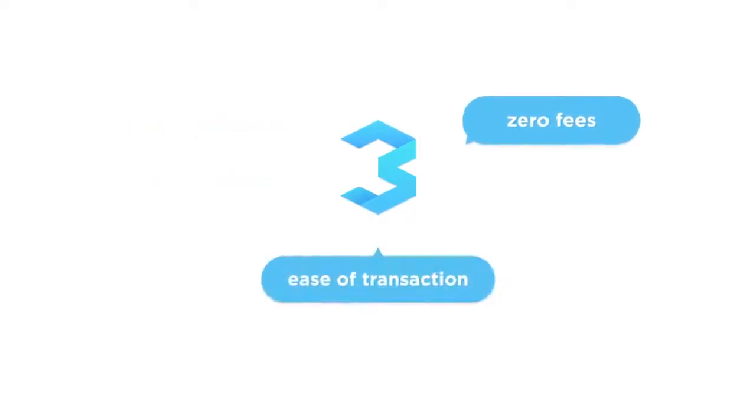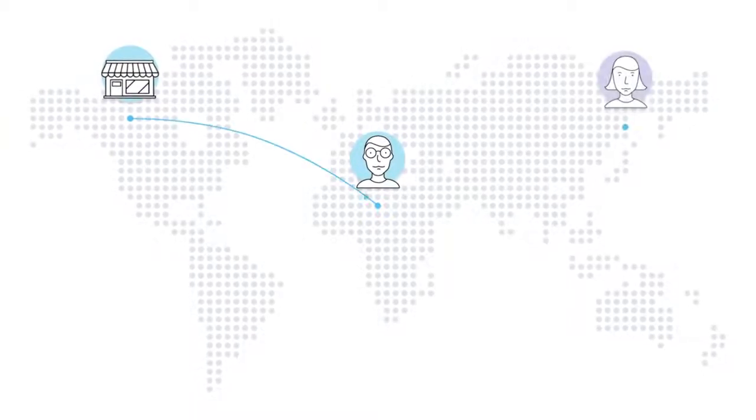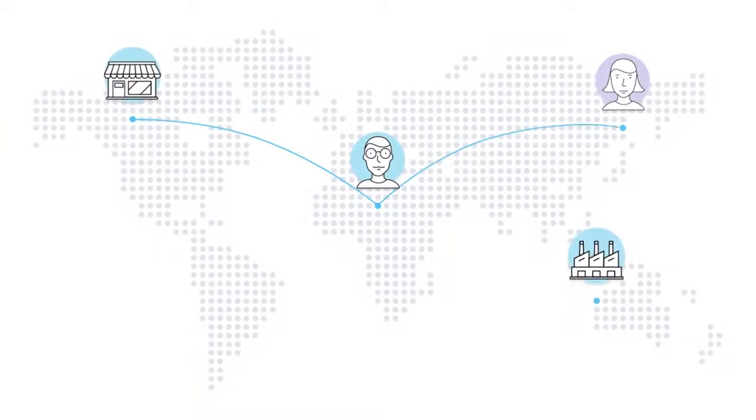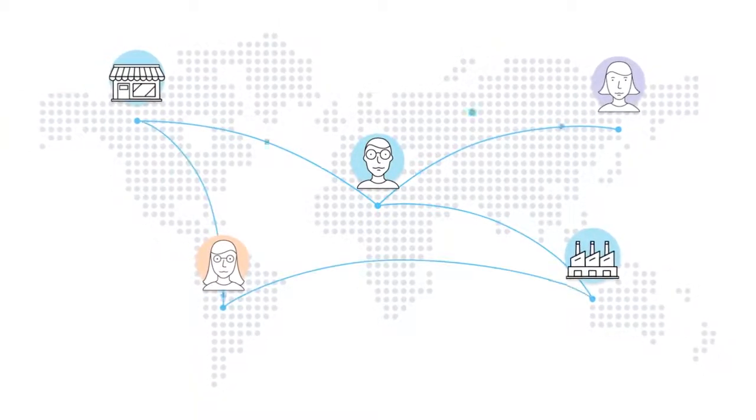Imagine a world where payments can be done instantly with a click of a button. No middlemen. No walls. No borders.